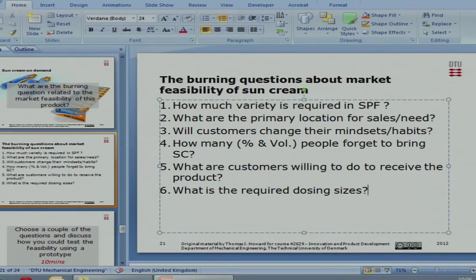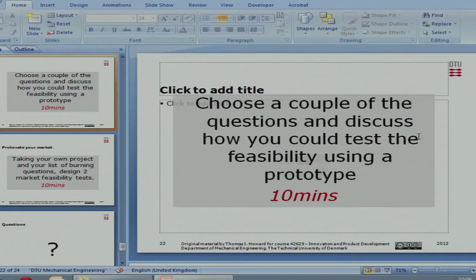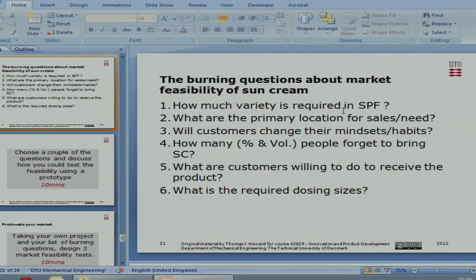So we've got a list of questions there and the list can continue. In your groups I'd like you to think about which ones are the most important, and then go on to the next part of the exercise — the real prototyping side. If we choose a couple of these questions, discuss how you could test the feasibility using a prototype or some kind of rig test. Consider one of those questions and think: what kind of setup could you do to determine the feasibility? Each one of these is a hypothesis — we're in the business of turning them into facts.